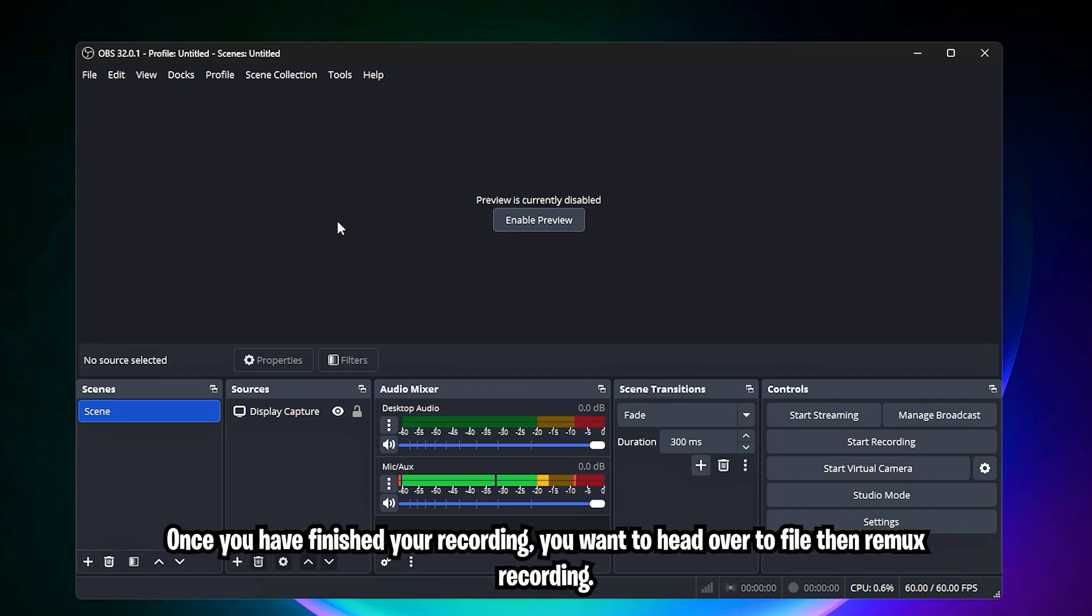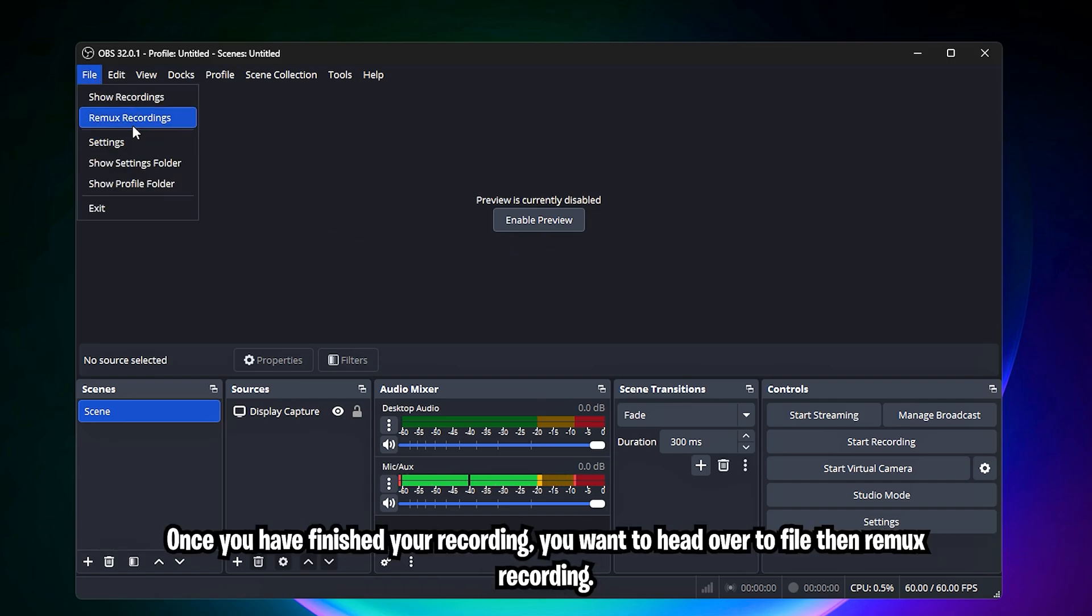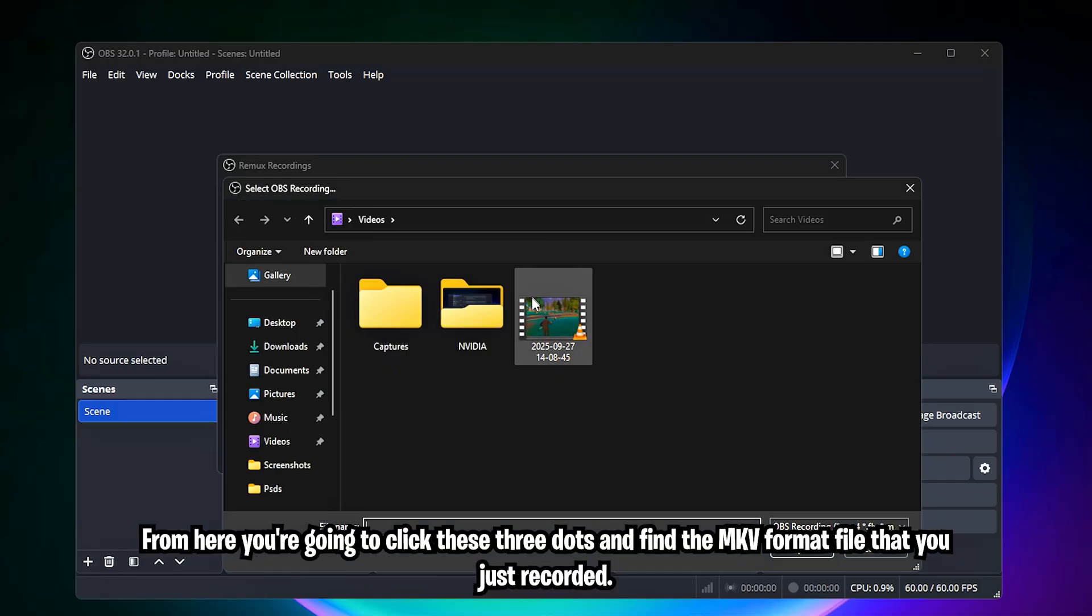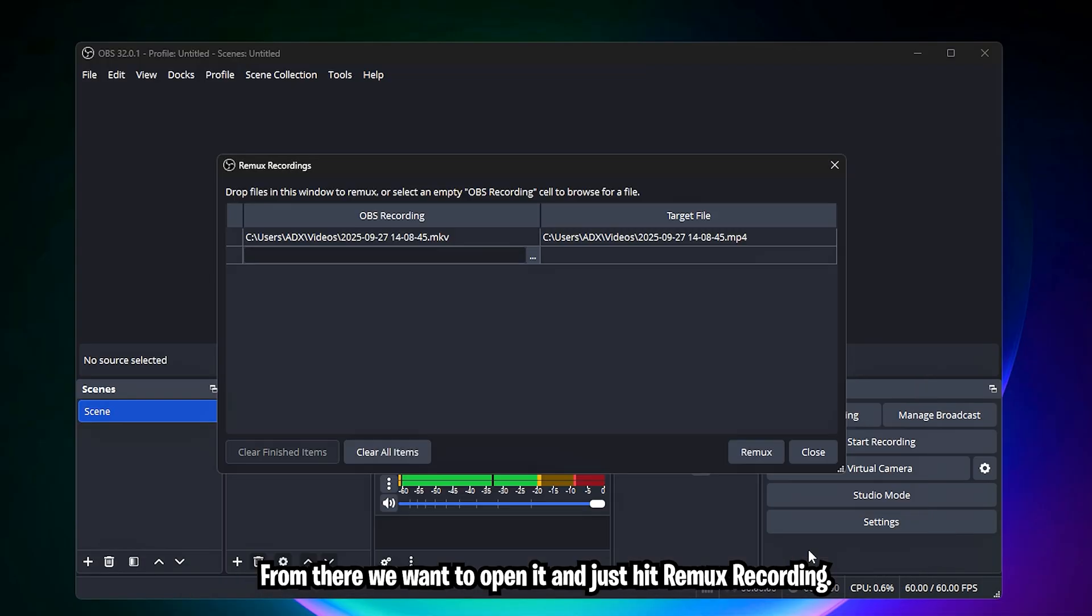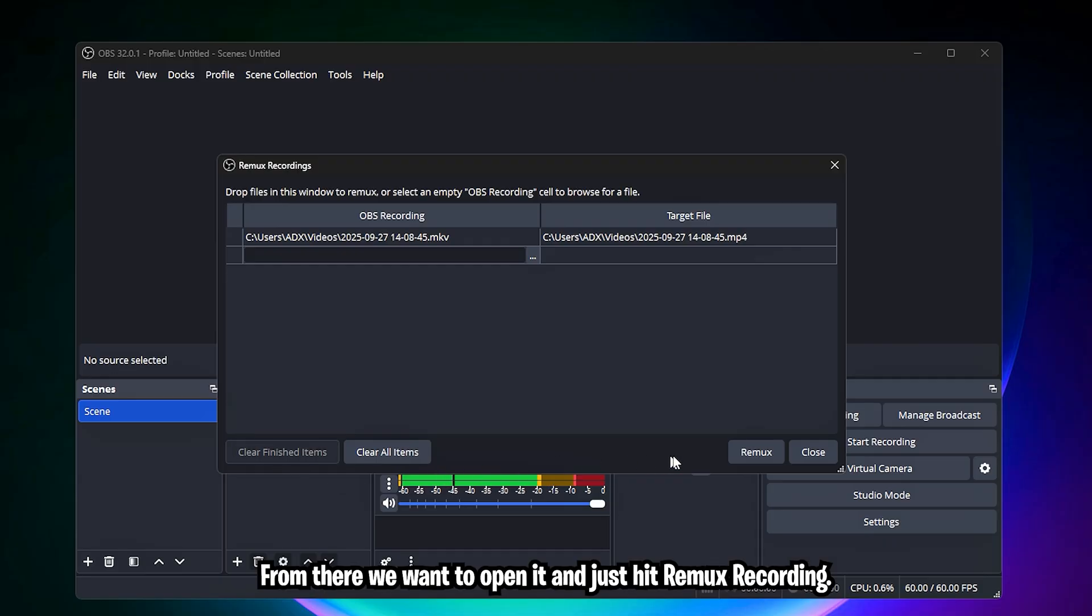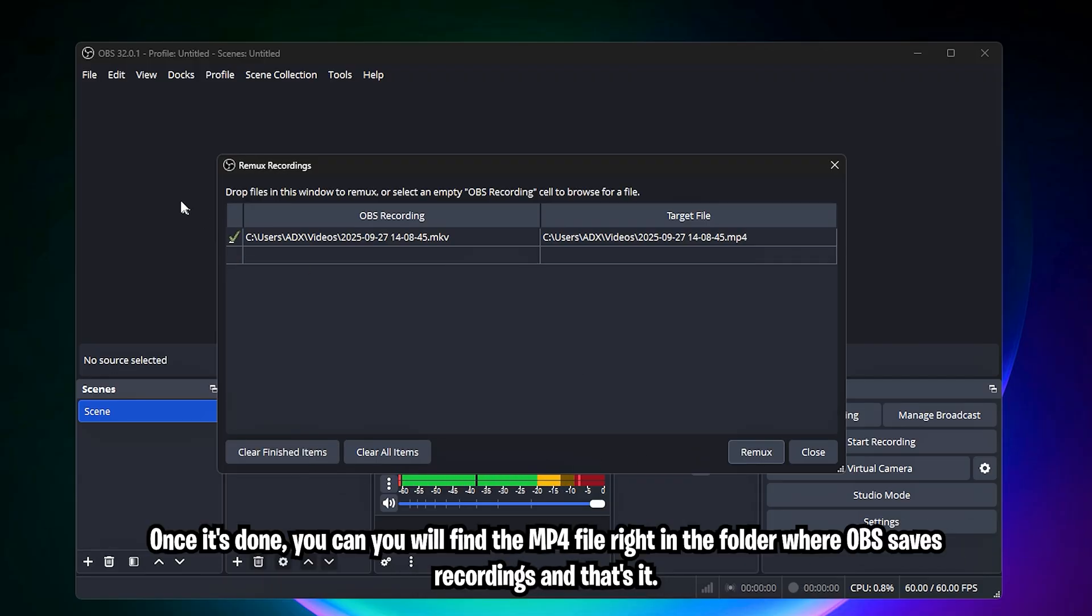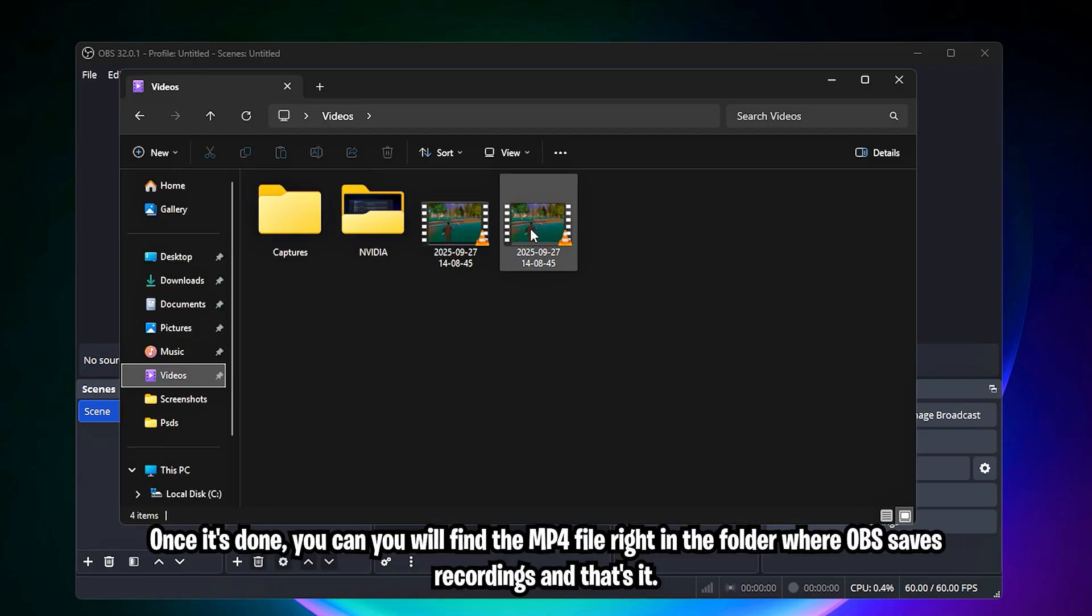Once you have finished your recording, you want to head over to file, then remix recording. From here, you're going to click these three dots and find the MKV format file that you just recorded. From there, we want to open it and just hit remix recording. Once it's done, you will find the MP4 file right in the folder where OBS saves recordings.